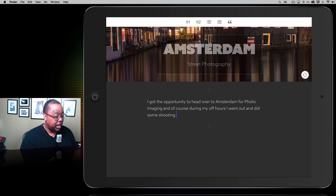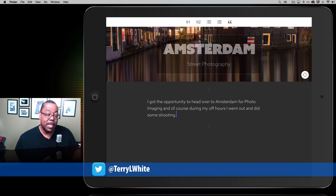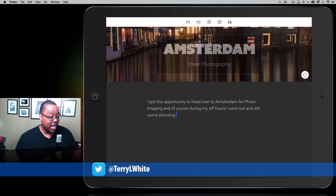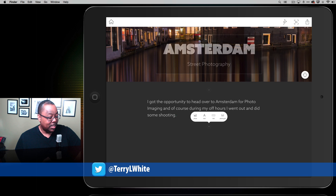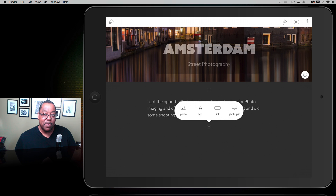You can just keep going. It's giving me a plus sign at the top and a plus sign at the bottom of the text block. If I want to insert something in between, I can, or insert something after, I can. So let's do something after. You get the choices: do I want another photo, text, a link, or a photo grid?